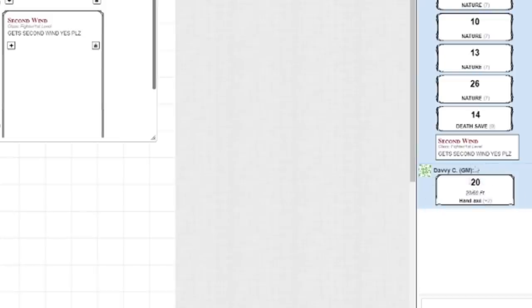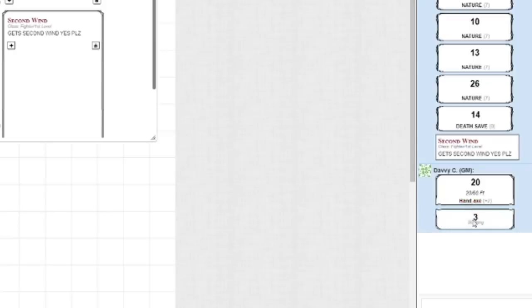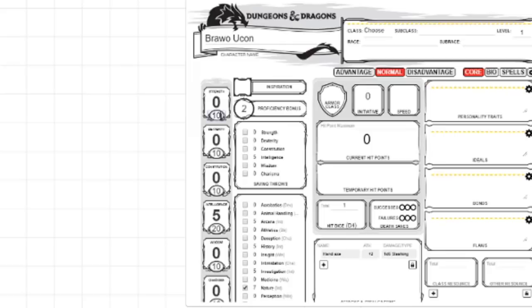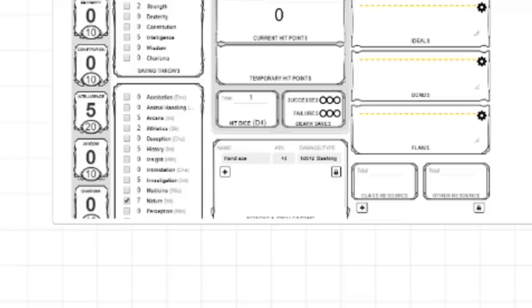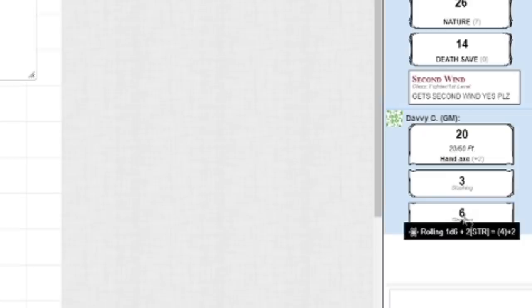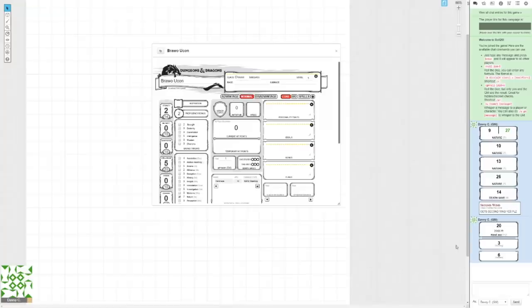Now, you'll notice that all it did is it rolled the attack. And the reason it does that is because it wants to see whether or not you hit. So, if you want to see what your damage is going to be, go right down below that roll, and you click hand axe. Boom! And then it did 3 slashing, because I'm terrible and I have no strength. If I change my strength at any point, I don't have to mess with the macro of the hand axe. Like, let's say I made my strength 14. I'll roll a hand axe again, and now it does 6 slashing. It's really that easy.